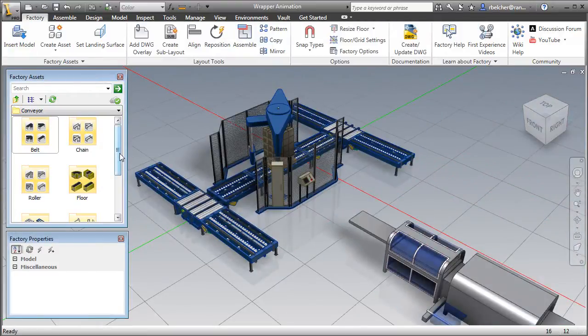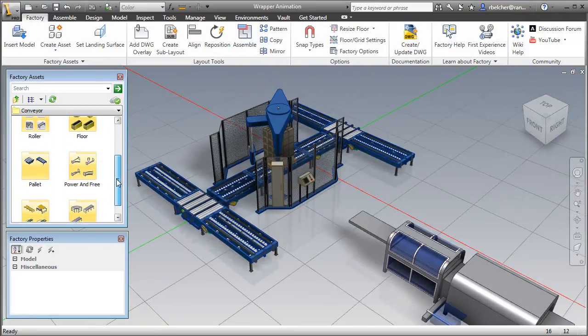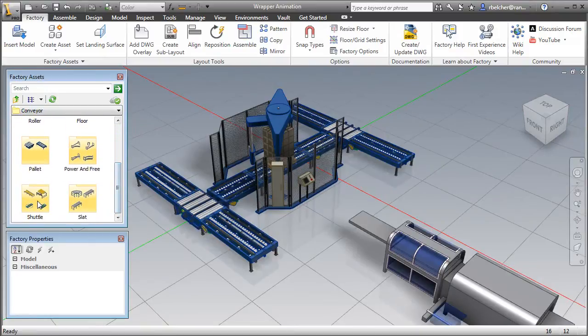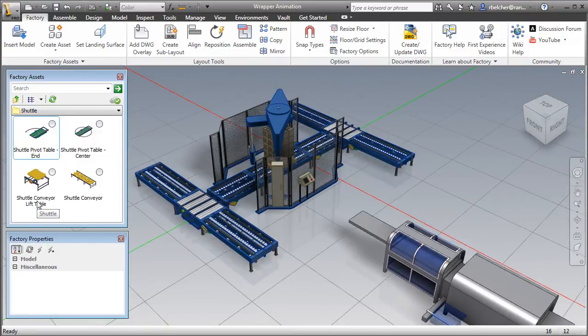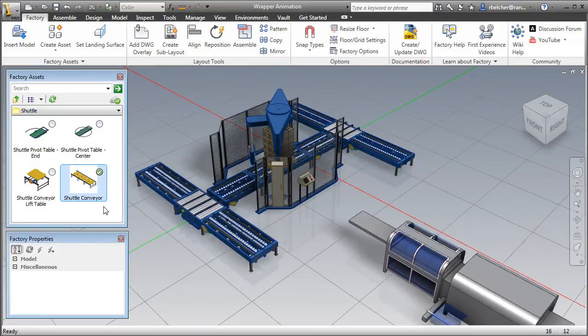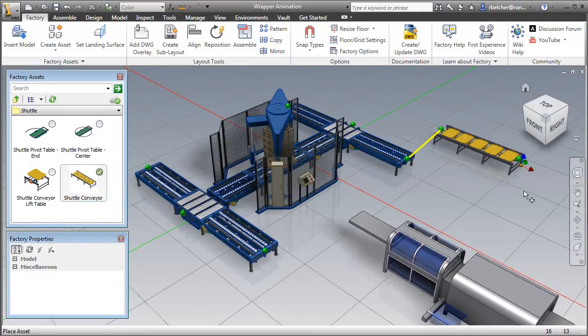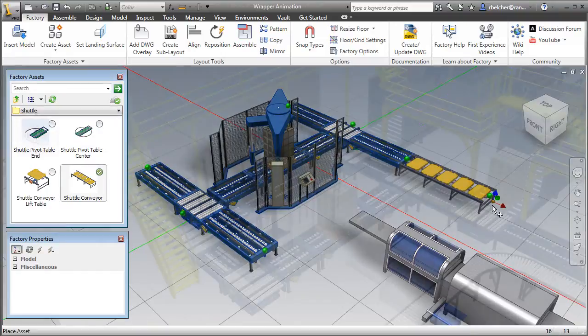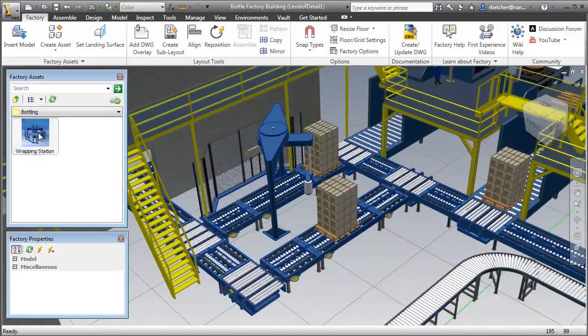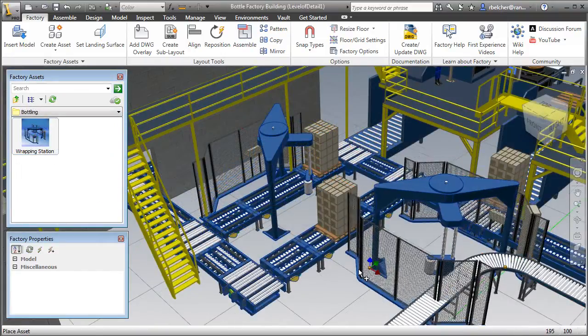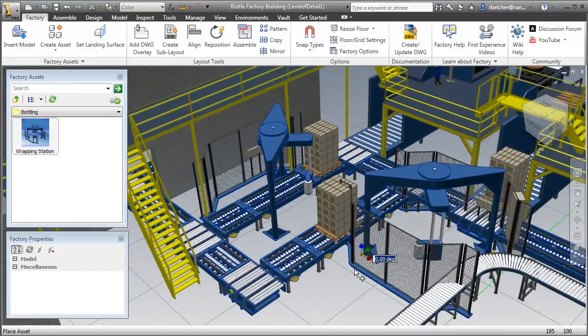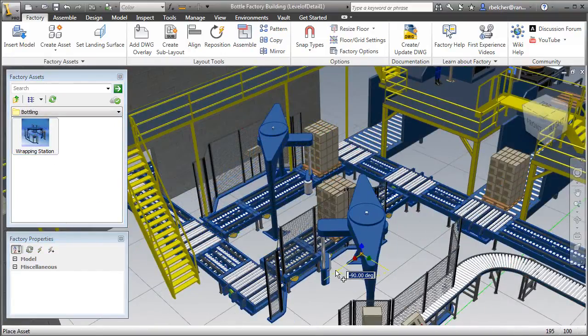Factory Assets can be published and shared with anyone using the Factory Design Suite. The asset can be published for local use or published to the cloud where the author has the option to share it with the entire factory design community.